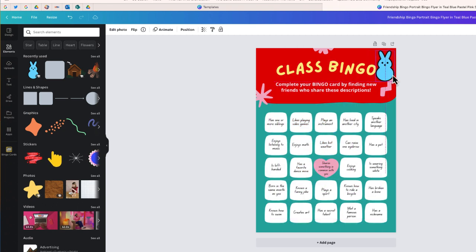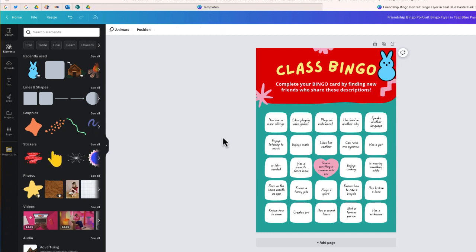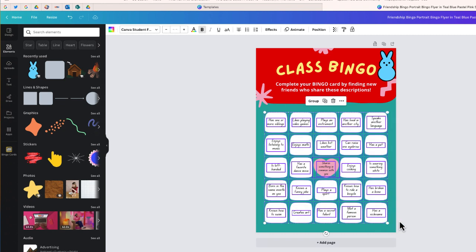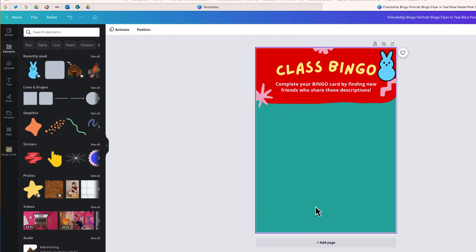We'll want to do this upfront so when we duplicate our card, our format will be all set. The next thing we'll do is delete the squares that come on the template.